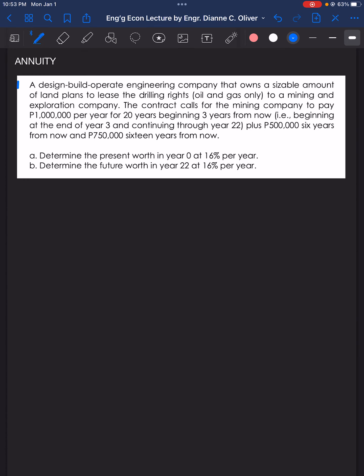For problem number one, a design-build-operate engineering company that owns a sizable amount of land plans to lease the drilling rights — oil and gas only — to a mining and exploration company. The contract calls for the mining company to pay 1 million pesos per year for 20 years beginning 3 years from now, continuing through year 22, plus 500,000 pesos 6 years from now and 750,000 pesos 16 years from now. For letter A, determine the present worth in year 0 at 16% per year. For letter B, determine the future worth in year 22 at 16% per year.